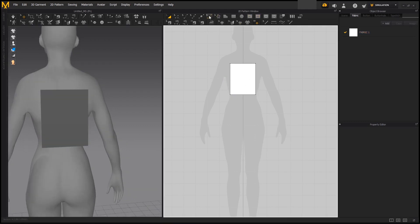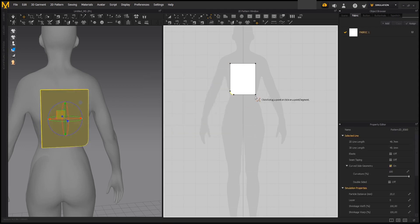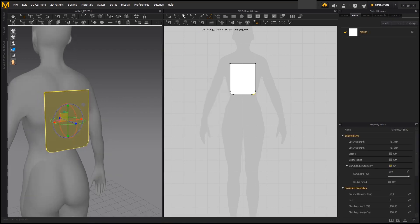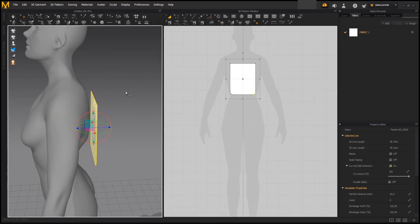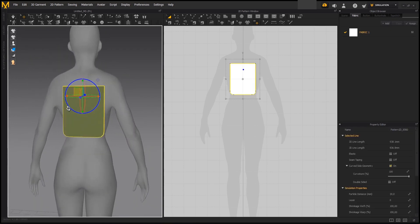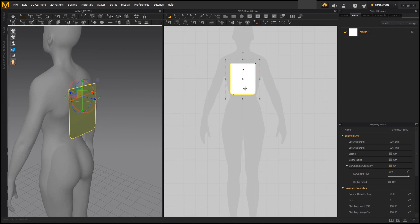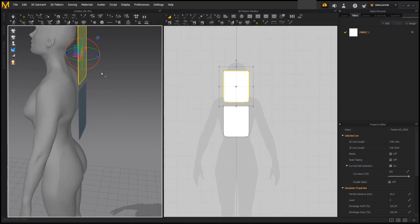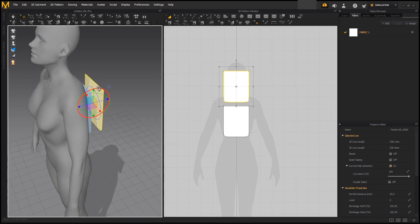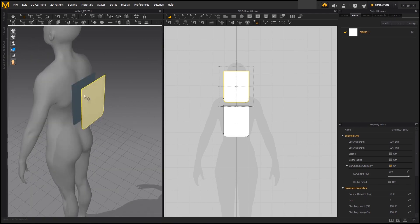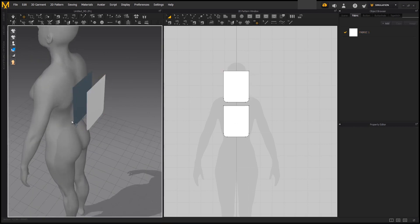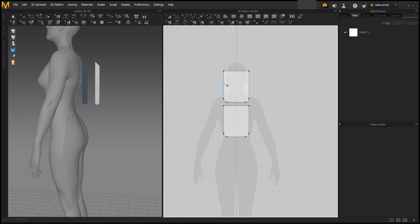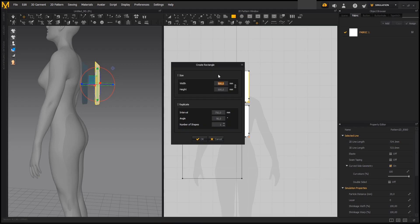Now we're going to be adding some curvature to the corners using the Round Corner by Length tool. You can use any measurement you want since at this point anything is about the aspect you want to give to the backpack. Now we're going to be duplicating the pattern to create the front part of the backpack. For the sides, we want to measure each segment of one of the patterns to get the approximate width for the rectangle we are going to be creating now.